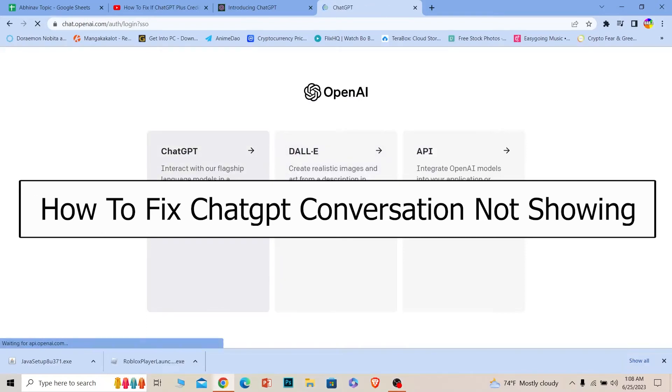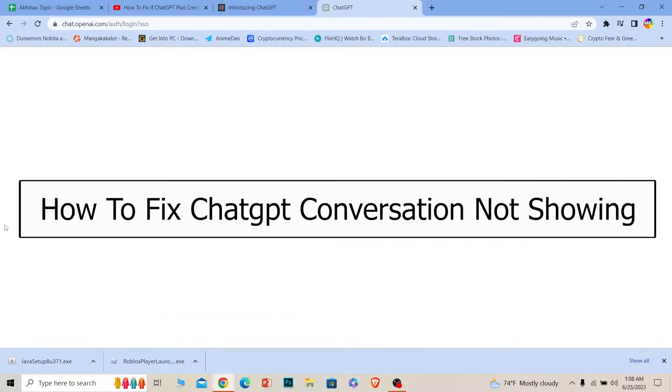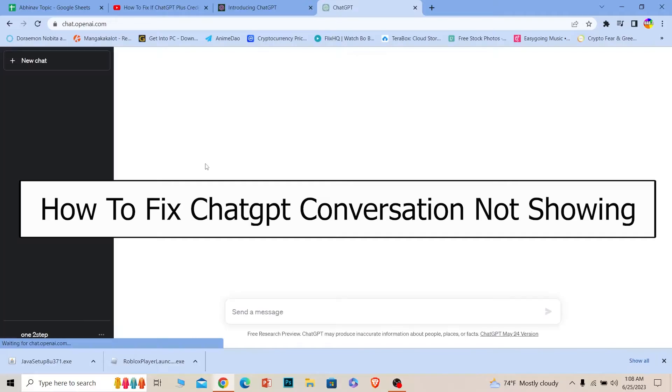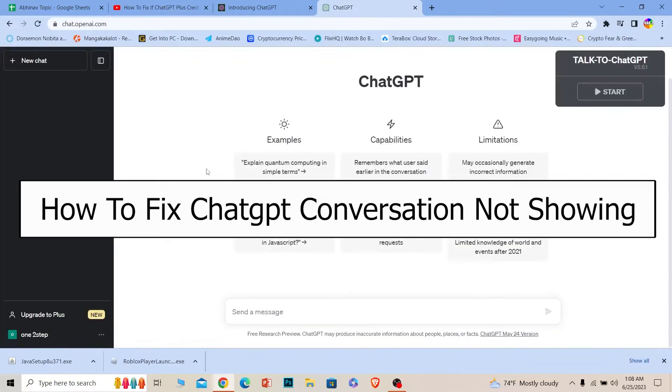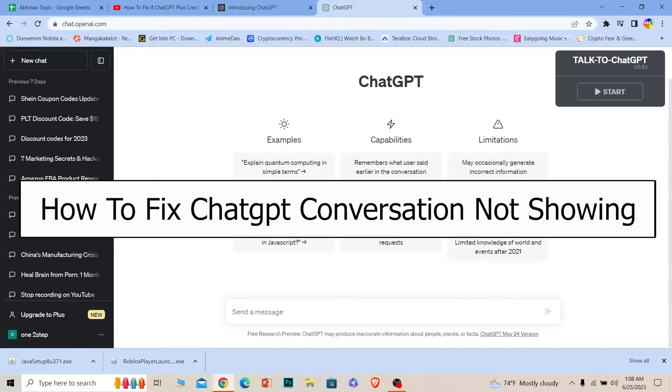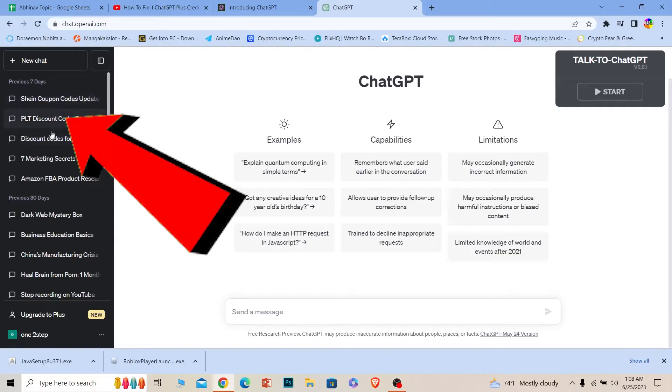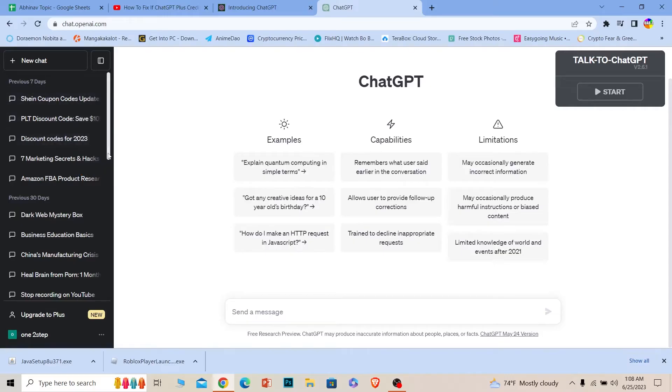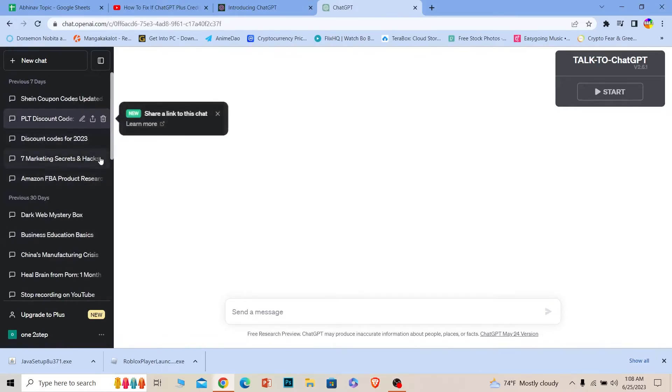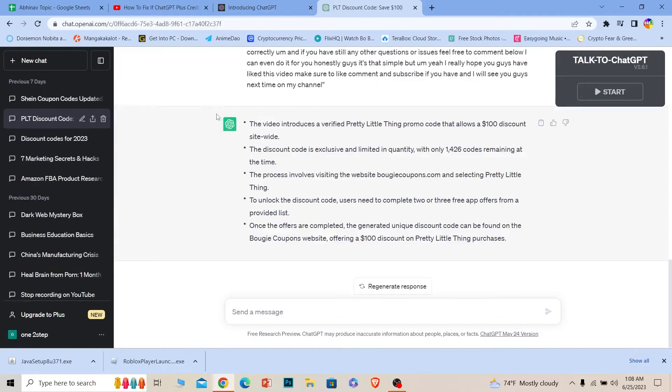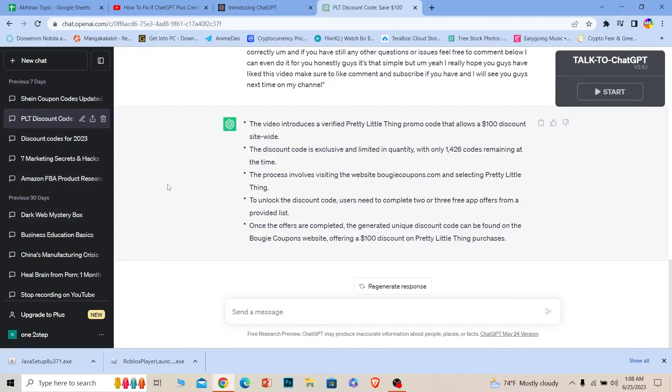Welcome back to our channel One Two Step, where we post tutorial videos to help you fix problems step by step. In today's video, I will be teaching you how to fix your ChatGPT conversation not appearing. By conversation, I mean all of these things on the side. These are all the things I have asked ChatGPT.